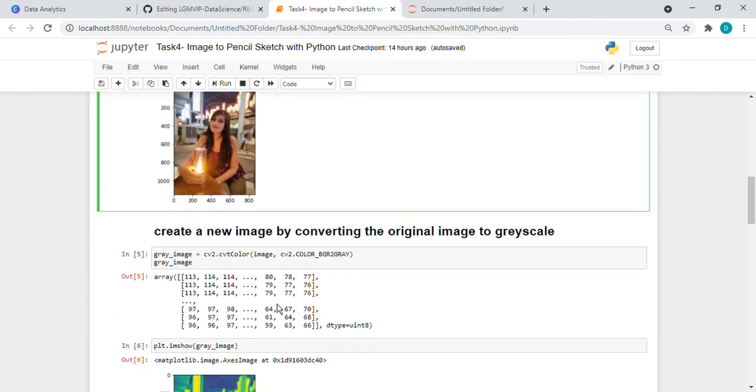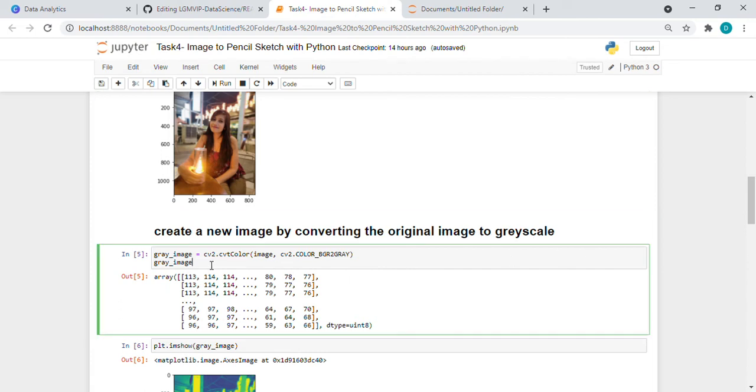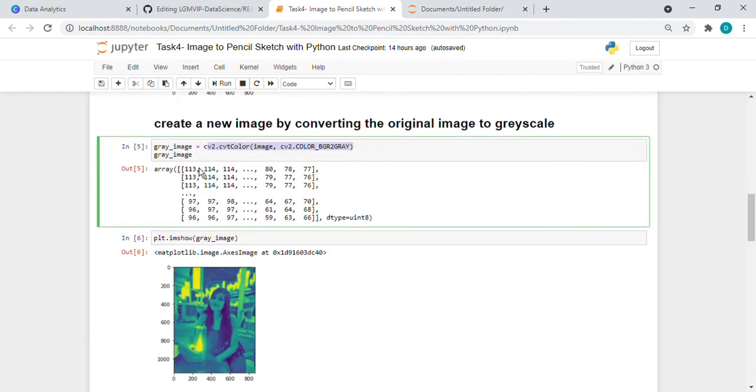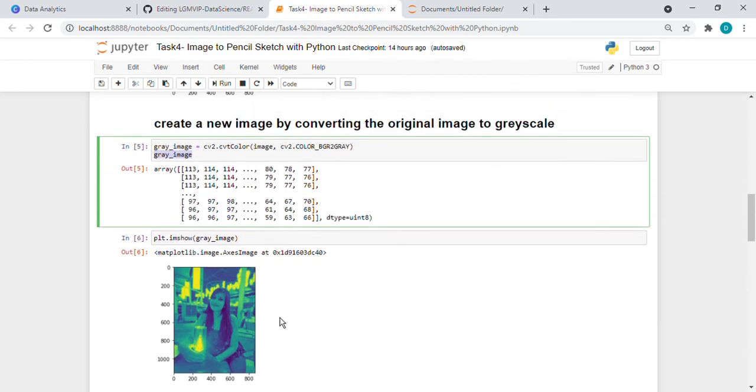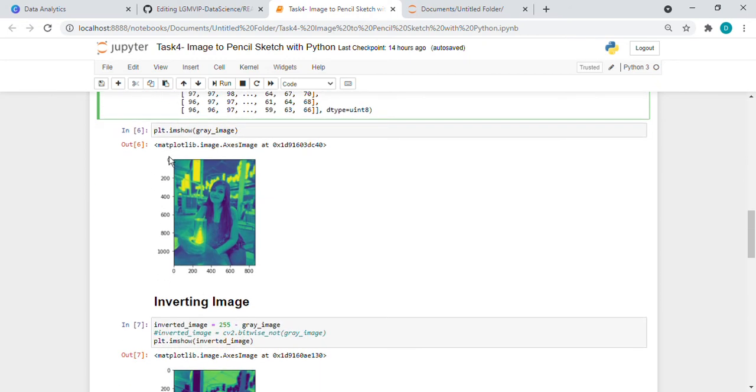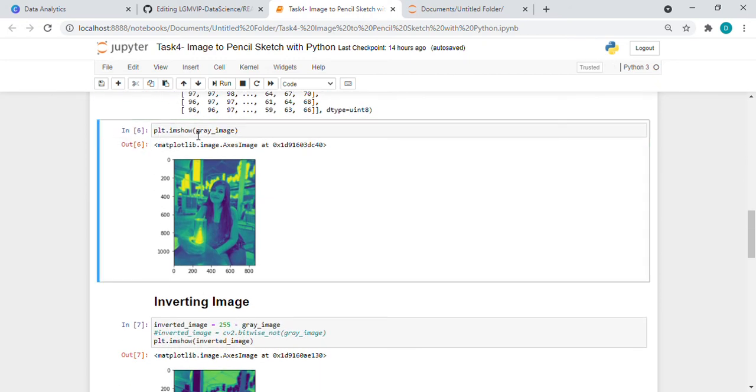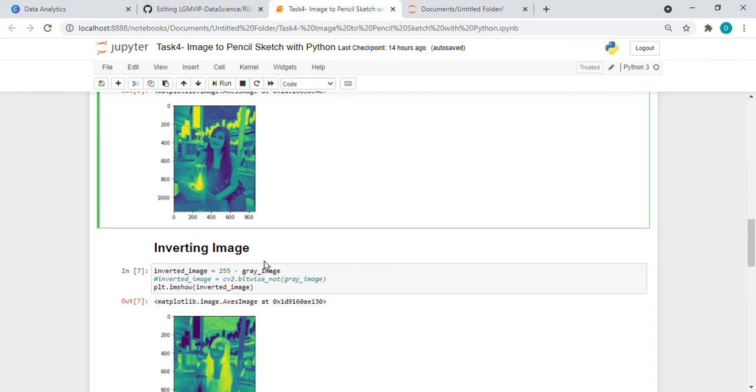Then after this we have to convert the original image into grayscale image. So we have given this function. This is the array, we can see if we want how it is working. So this is the output for gray image. We want to see what the image looks like after converting into grayscale. Then I used the matplotlib library. It is showing like this. This is the gray image.